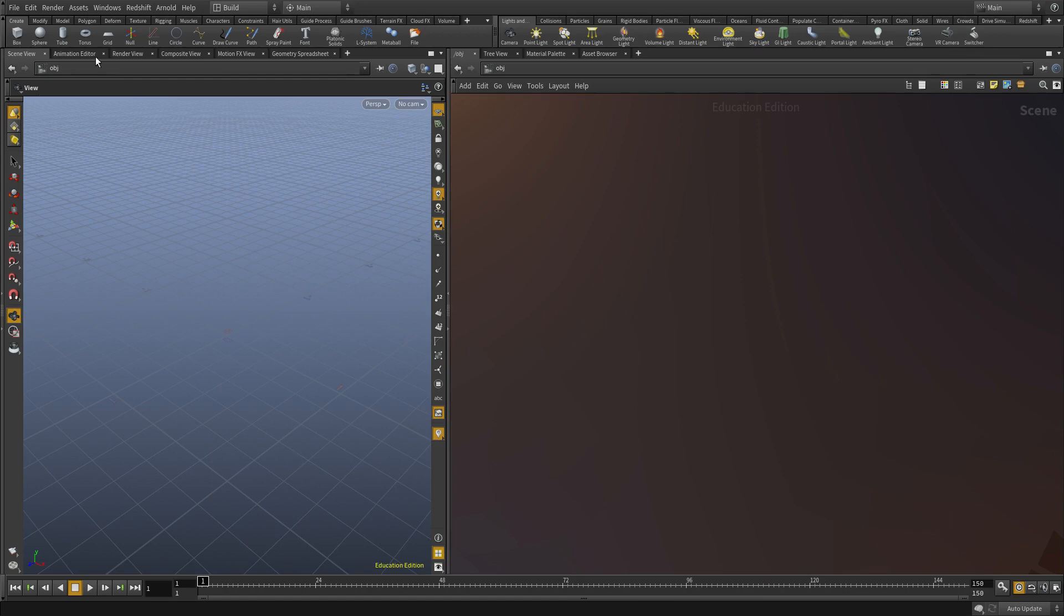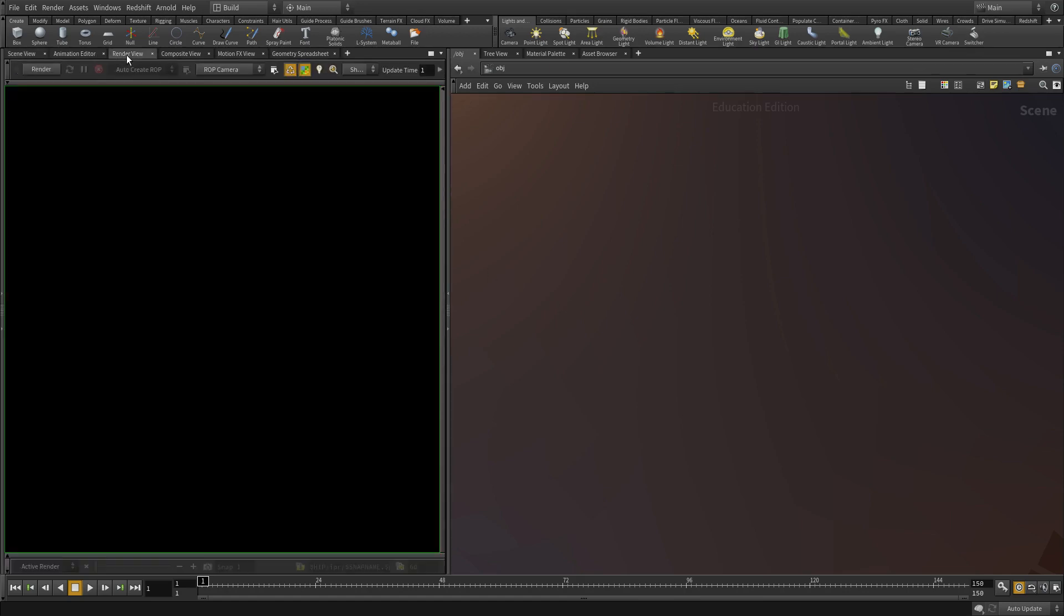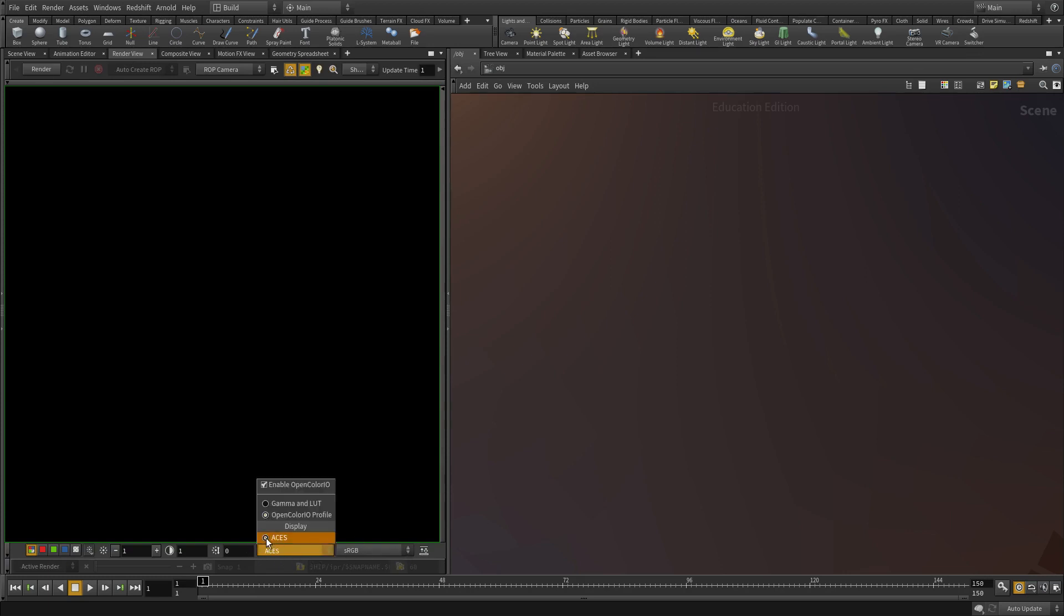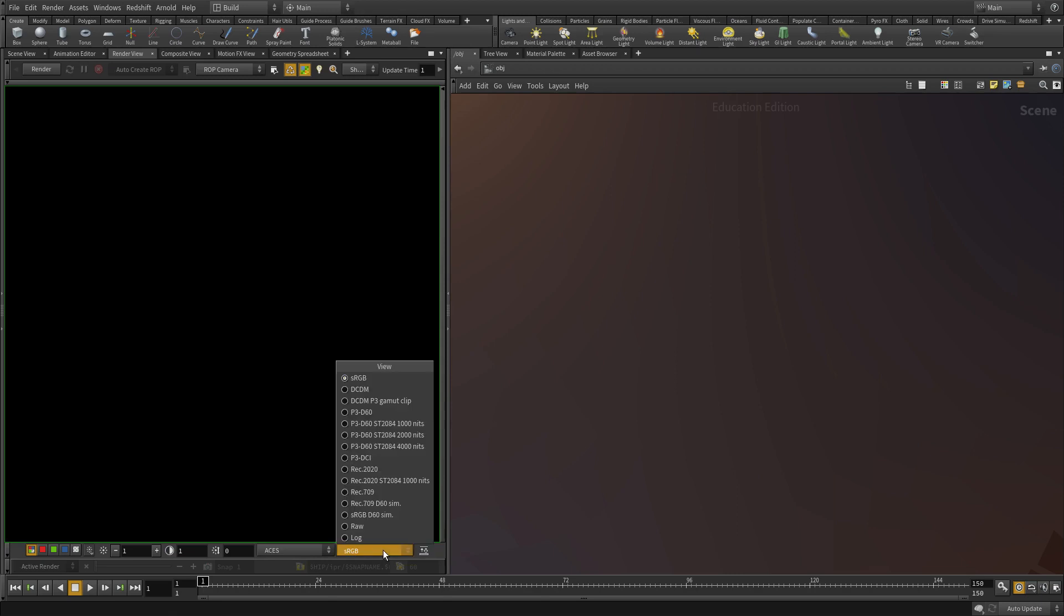Once you do that and restart Houdini, under the render view, you should see this ACES workflow option here. And the default is fine. We're going to be primarily using this. We're not going to change anything.